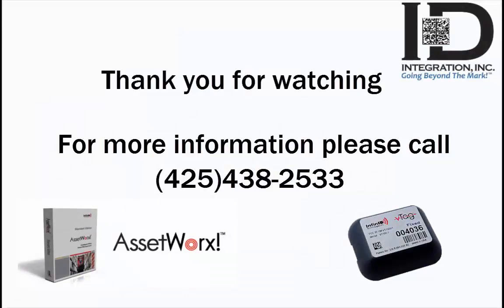There you have it. Thank you for watching. If you have any questions, please call the number below.